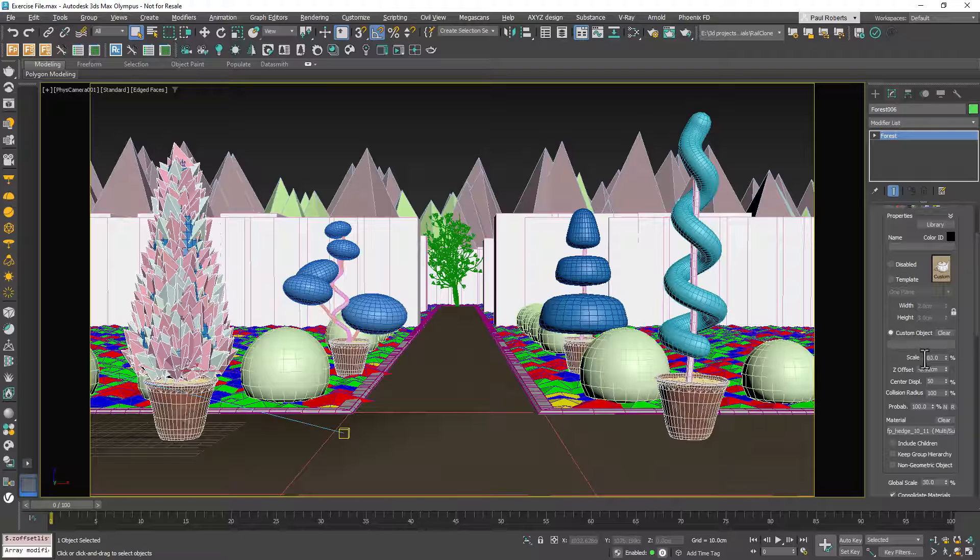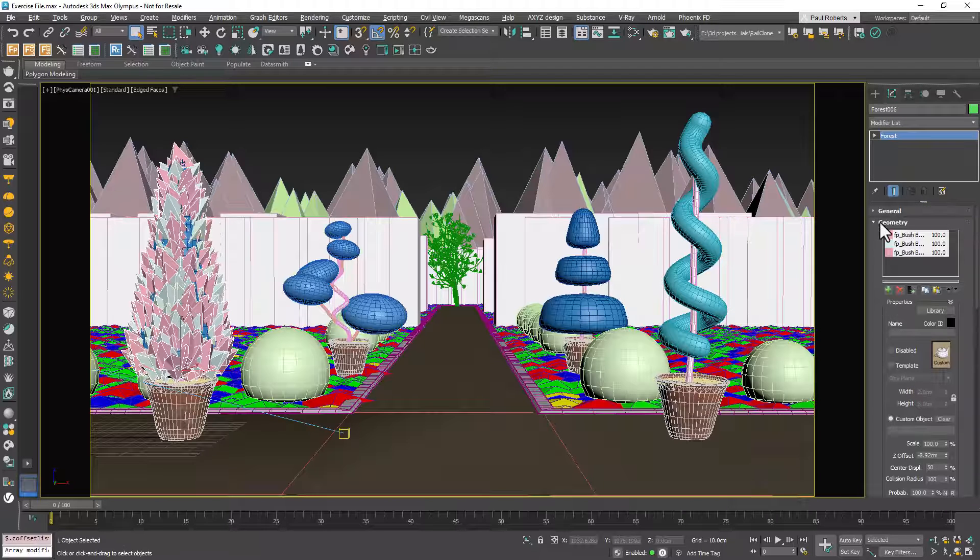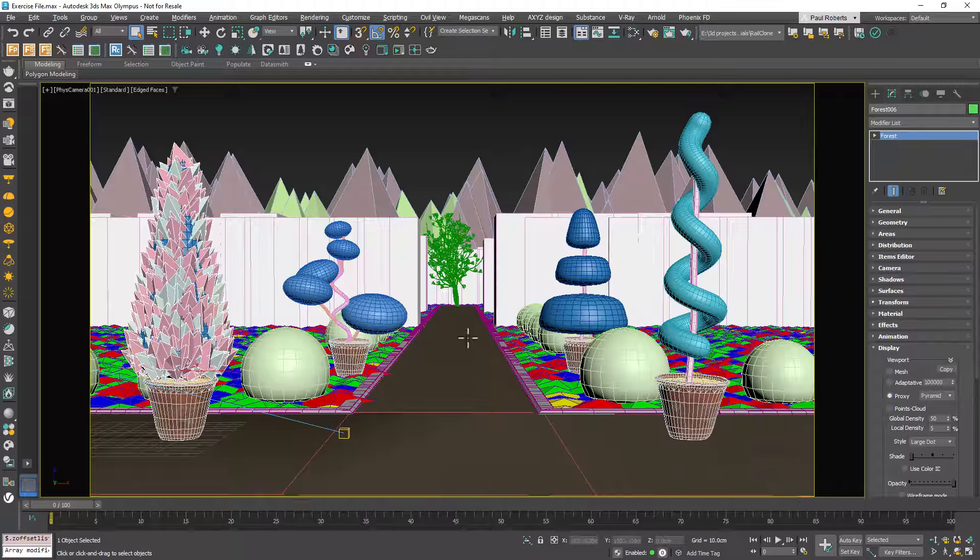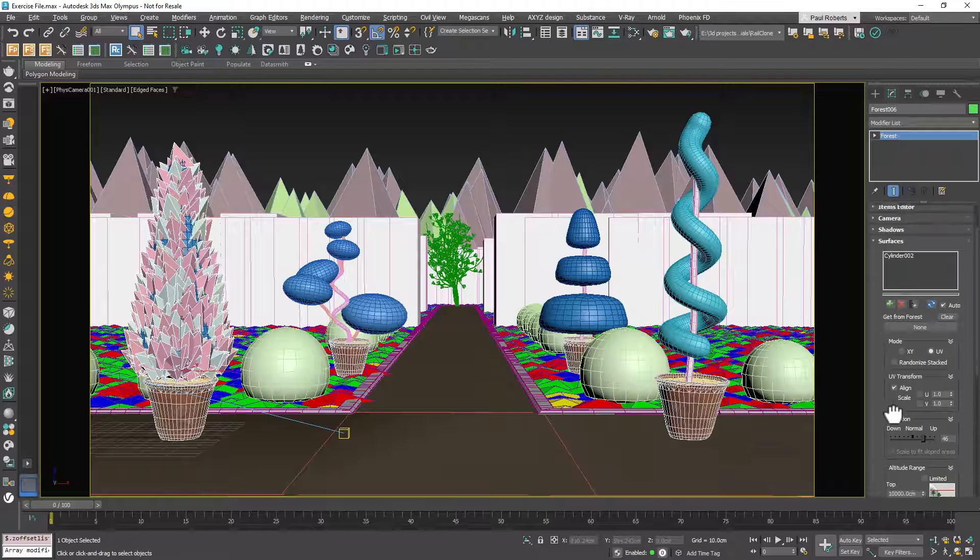That's almost it! But if you have multiple topiary shapes you want to create in your scene, you can do all of this from the same Forest Pack object. Just go to the Surfaces rollout.